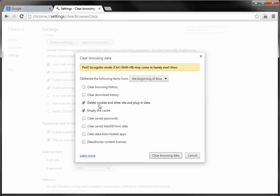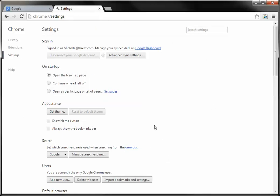So make sure those two are checked and click on clear browsing data at the bottom of this box. You'll be refreshed back to the page, close out of Google Chrome completely and restart it, and then login to Angel and make sure the issue has been resolved.